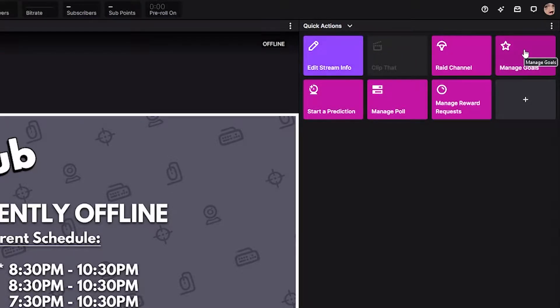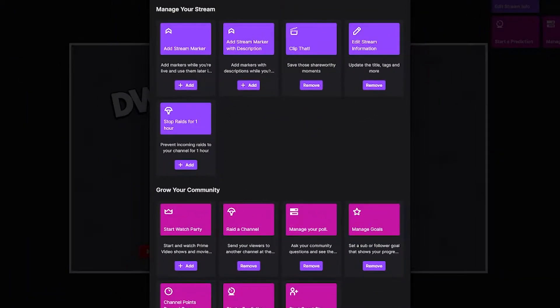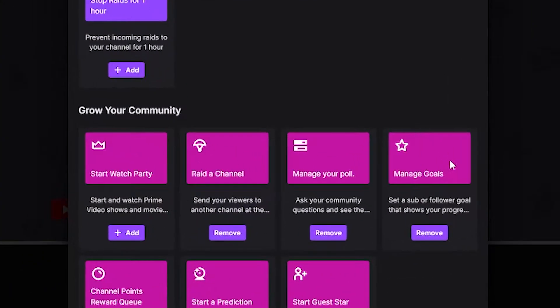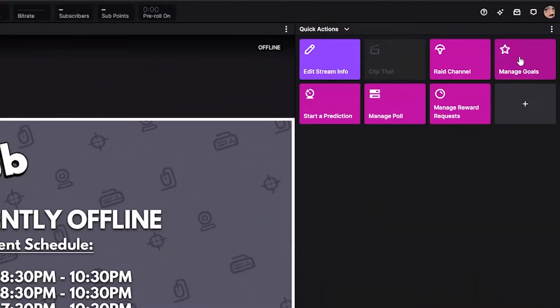It should say manage goals. If you do not see manage goals, go ahead and hit the plus button and then down here under grow your community find manage goals and then hit the add button. Alright, let's go ahead and click manage goals.